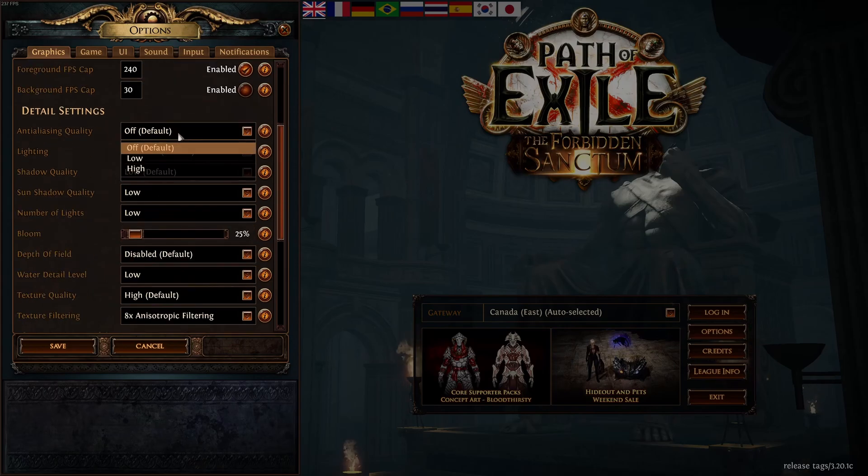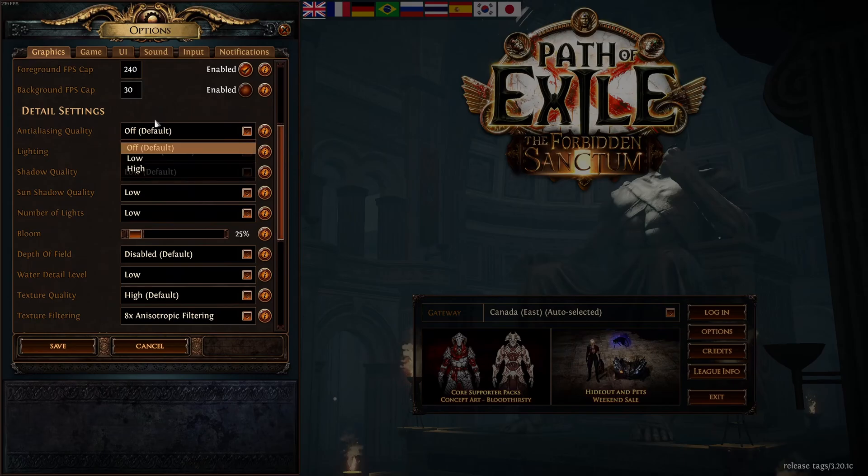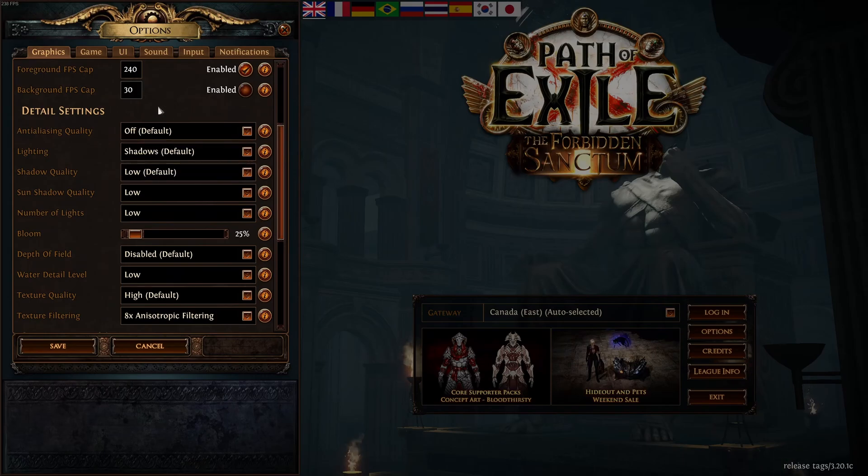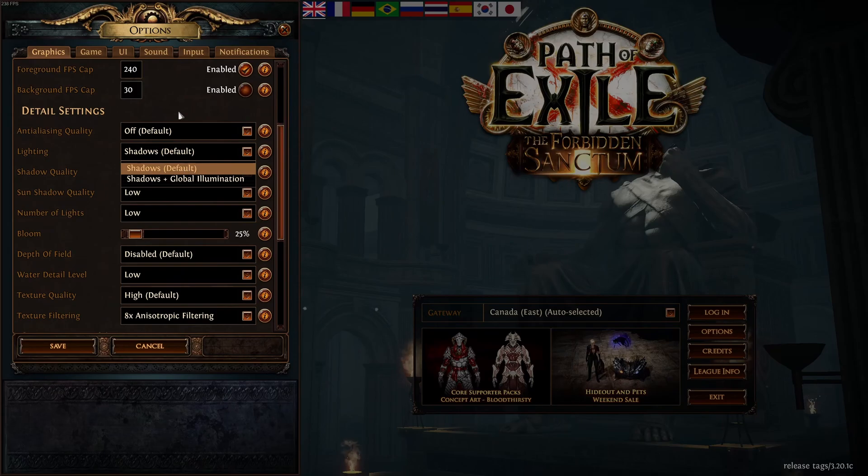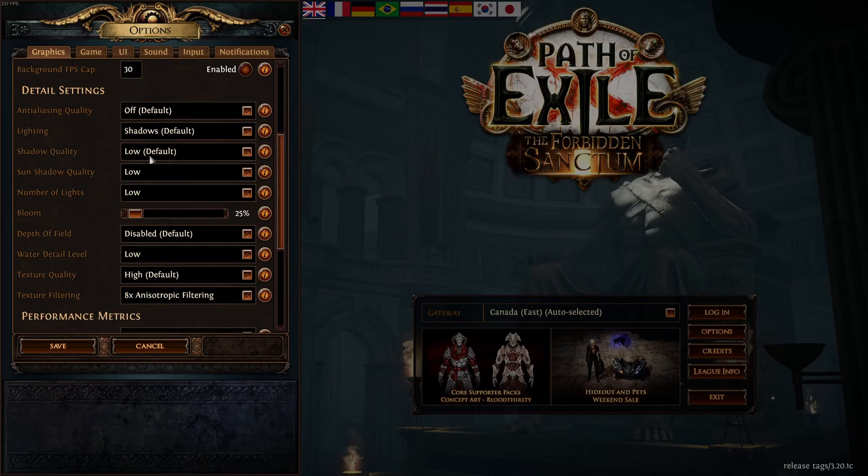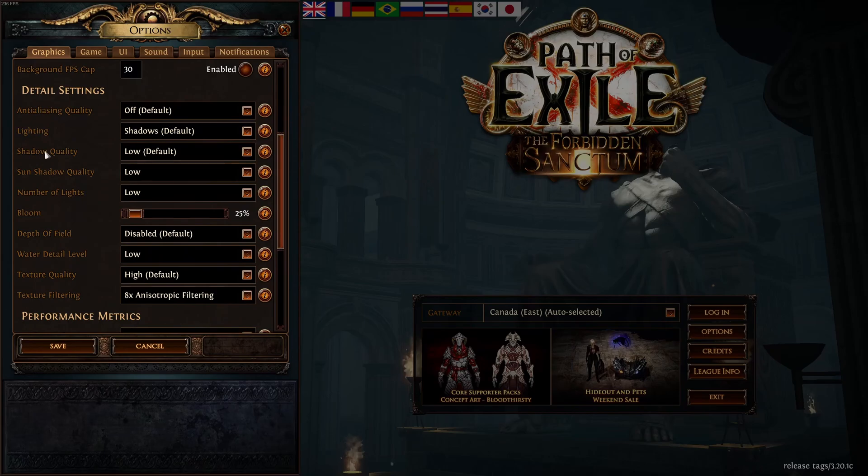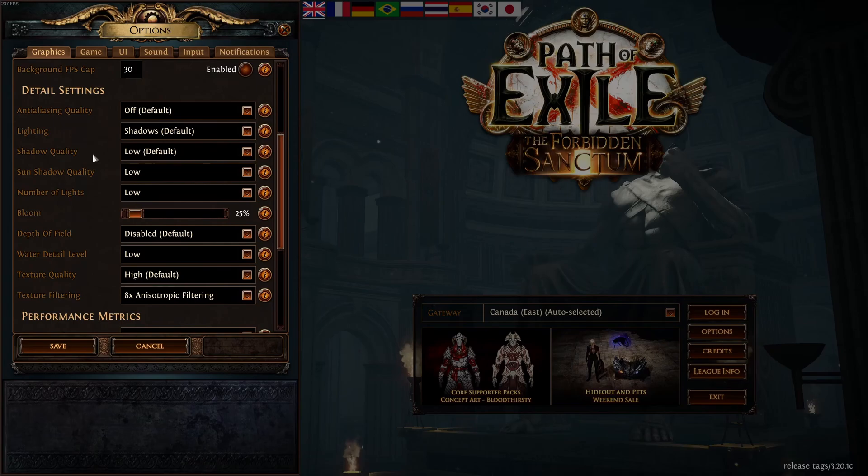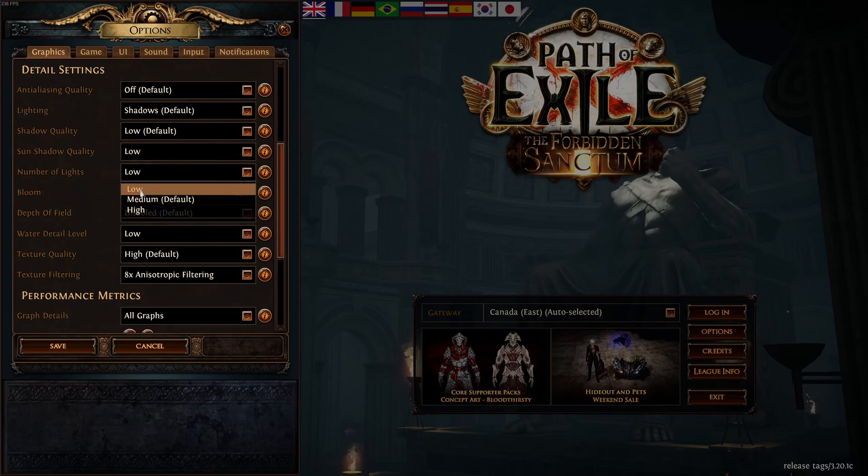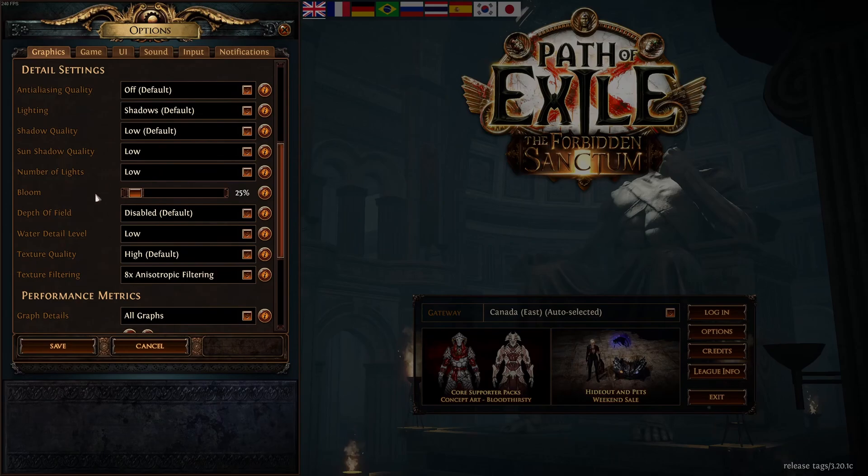Anti-aliasing, I recommend to go with off. First of all, performance also for visibility. You can expect a nice 5% boost if you compare high to off. Lighting, go with shadows in default. A 2-3% boost in your FPS, but you will stabilize your FPS here. Shadow quality and sun shadow quality go with low for both. You can expect 15% boost over there. So really important. Same thing with number of lights, go with low. You can expect another 4%.